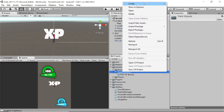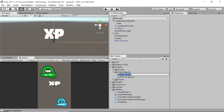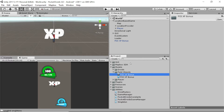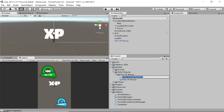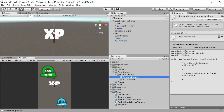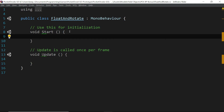Let's right-click the field objects and create a subfolder called POI XP bonus, just like the prefab. Then I'm going to add a script in here — right-click the folder we just created and say create new C# script. I'm going to call this script float and rotate. Double-click the float and rotate script to open it in your IDE. The point of this script is to make our text float up and down and rotate around in a circle.